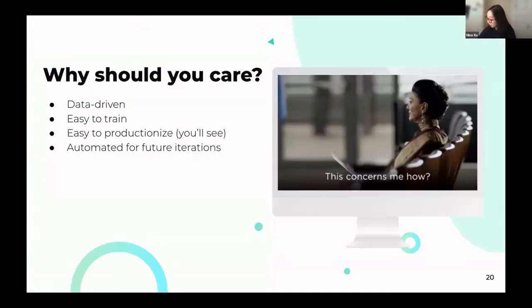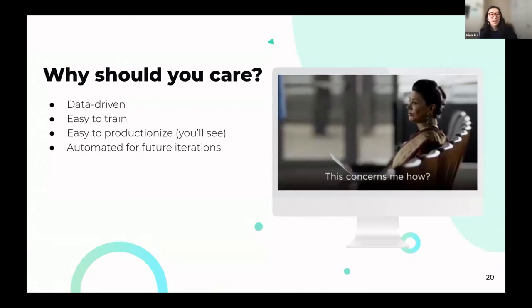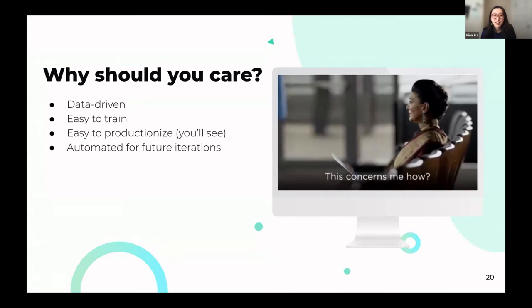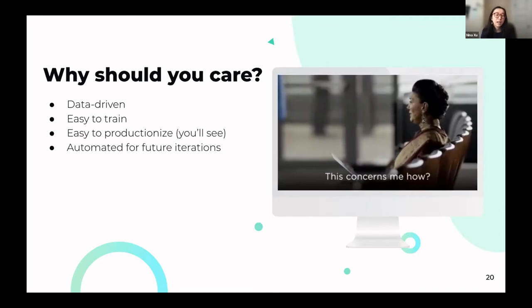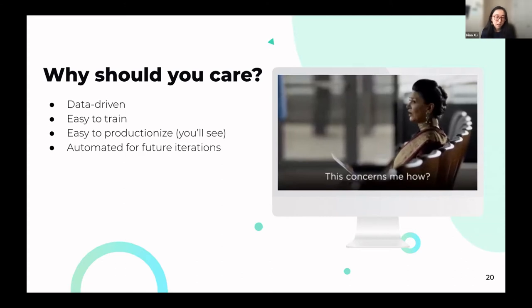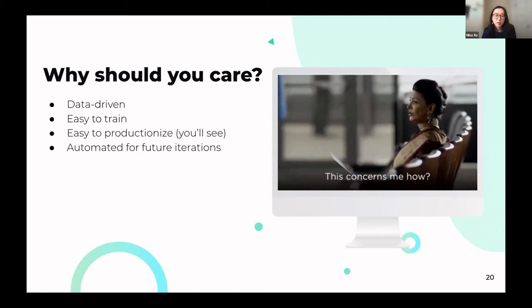Why should you care? It is a very data-driven approach, relatively easy to train — it's just a simple logistic regression model — and Learning to Boost is very easy to productionize. It is also automated for future iterations: once the method is implemented once, it's very easy to rerun over and over again.